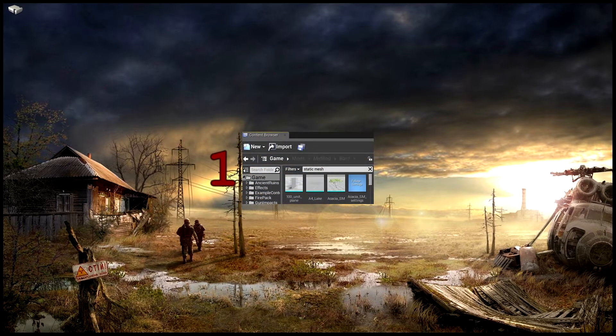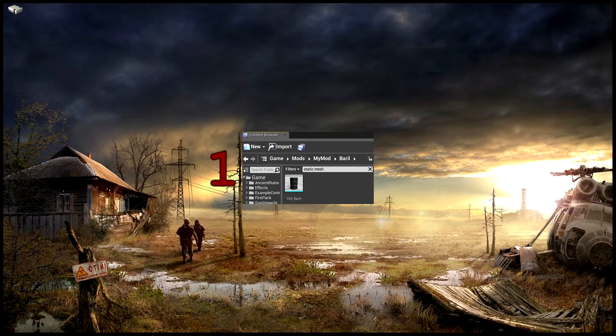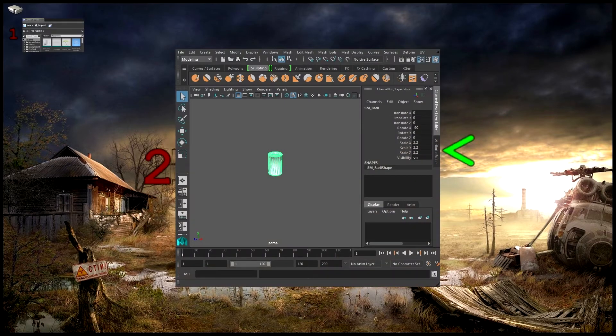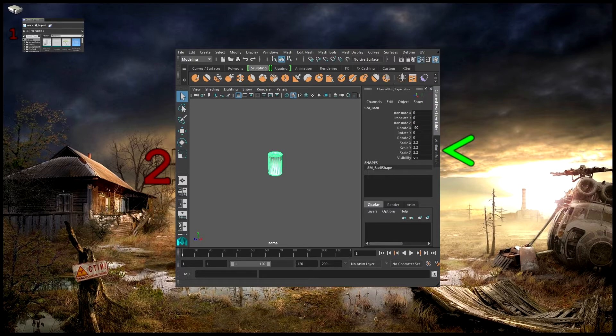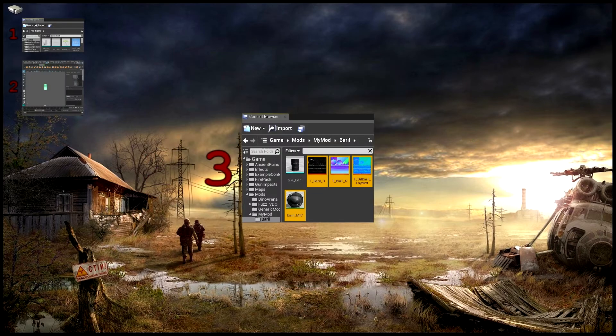Pour faire ce baril, emparez-vous tout d'abord du static mesh que vous renommez. Vous passez celui-ci sous Maya, vous réglez l'échelle et vous réimportez le tout sous ADK en nommant les paramètres de collision.